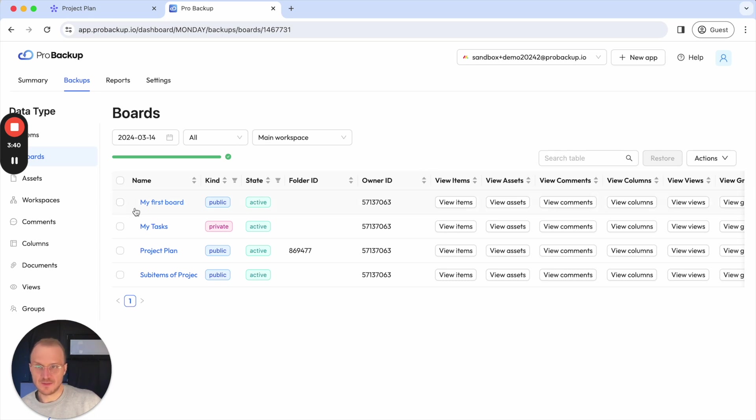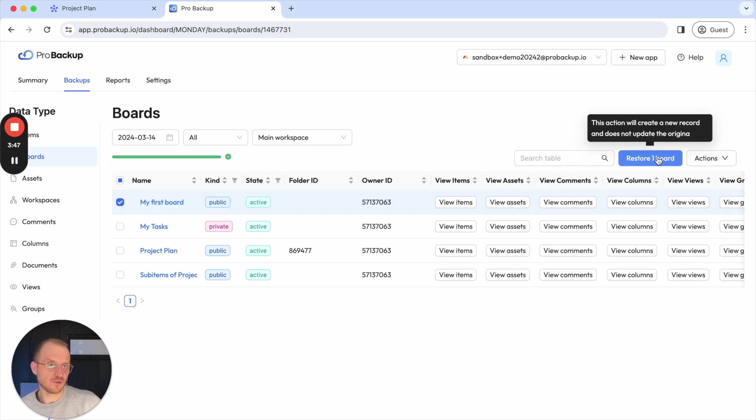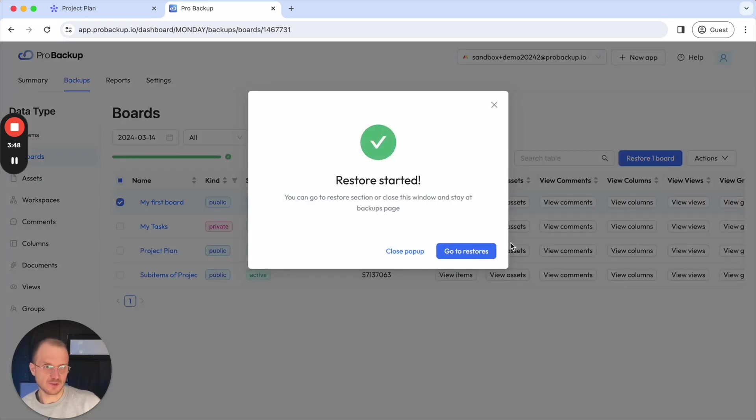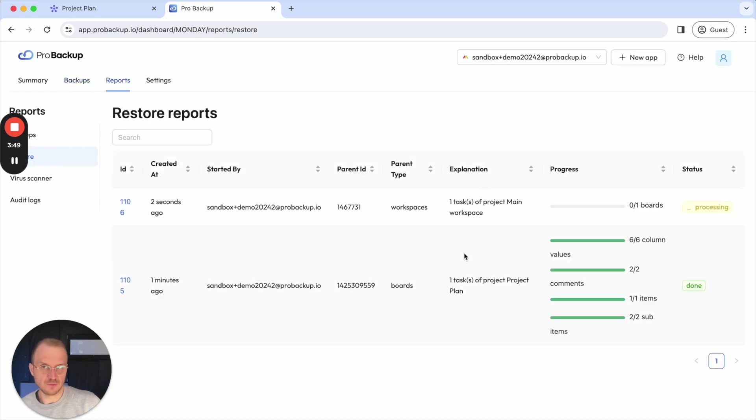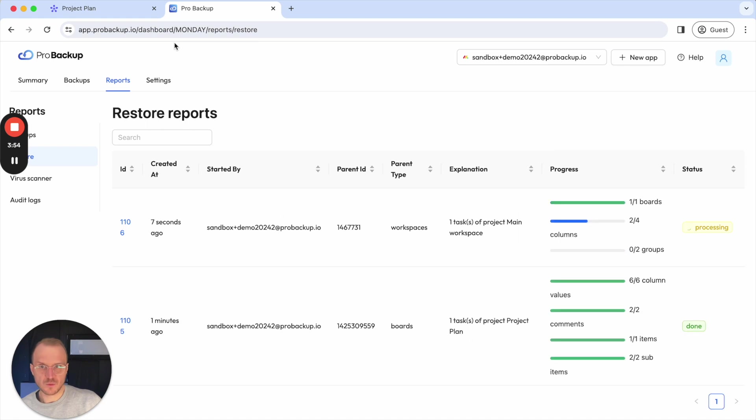And then I see my boards appearing here. So in this case, I would like to restore my first board. So in the same way, I can select this record and then click on restore one board and then go to the restore reports to follow up the progress of that restore.